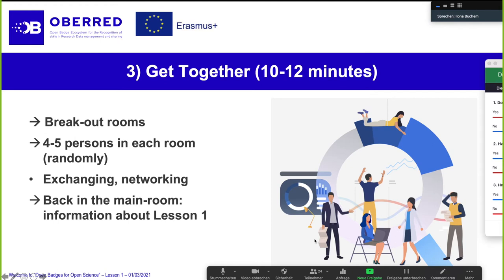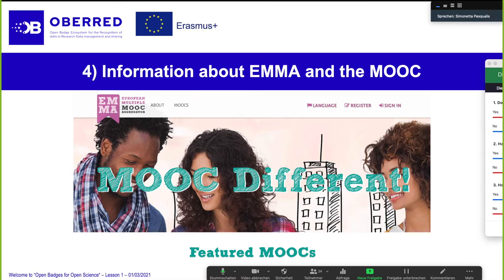I would just continue with some information about Emma. This is Simonetta speaking — may I ask how can we get in contact with the others? You were talking about getting together and working together, but first I should know who these people are. Over Emma you could contact the other participants as well.